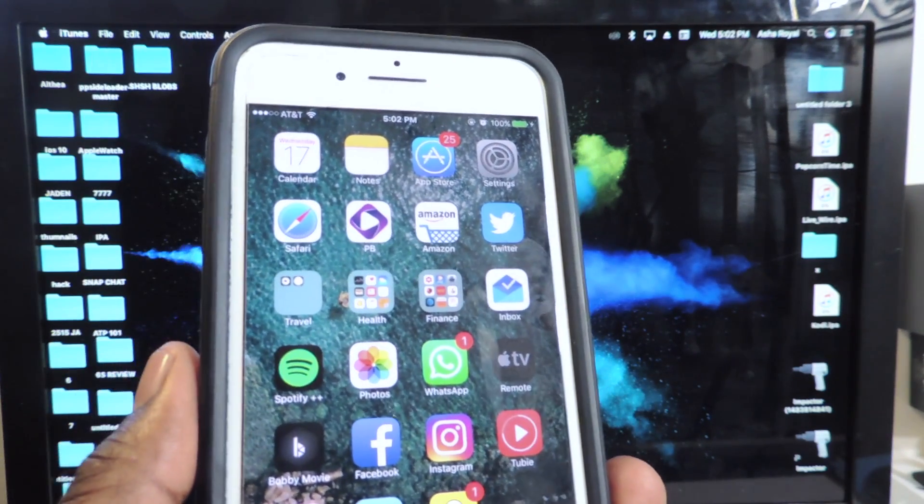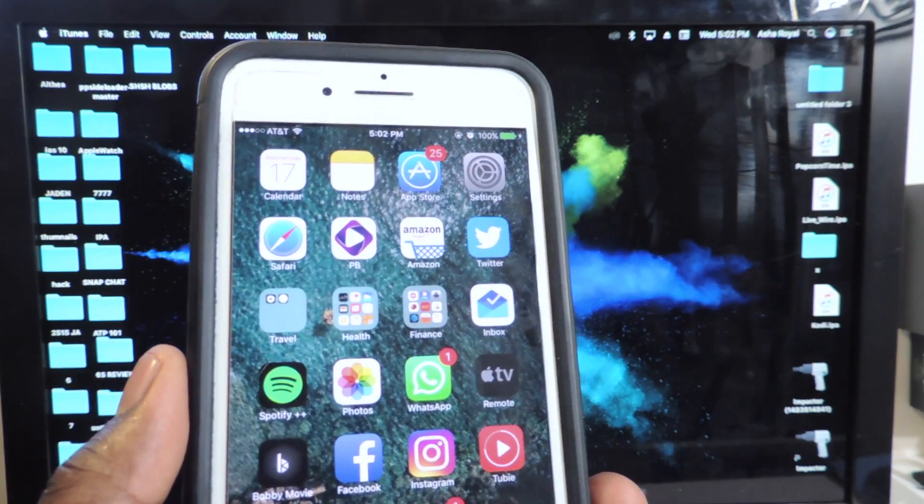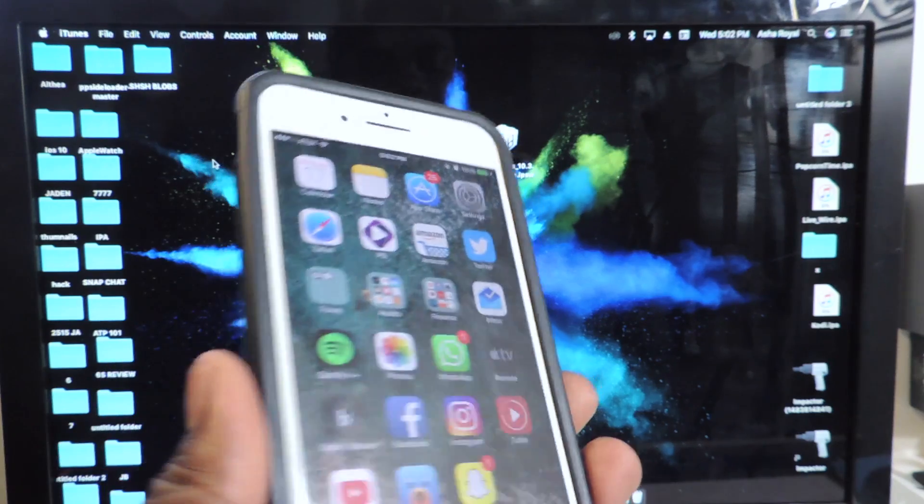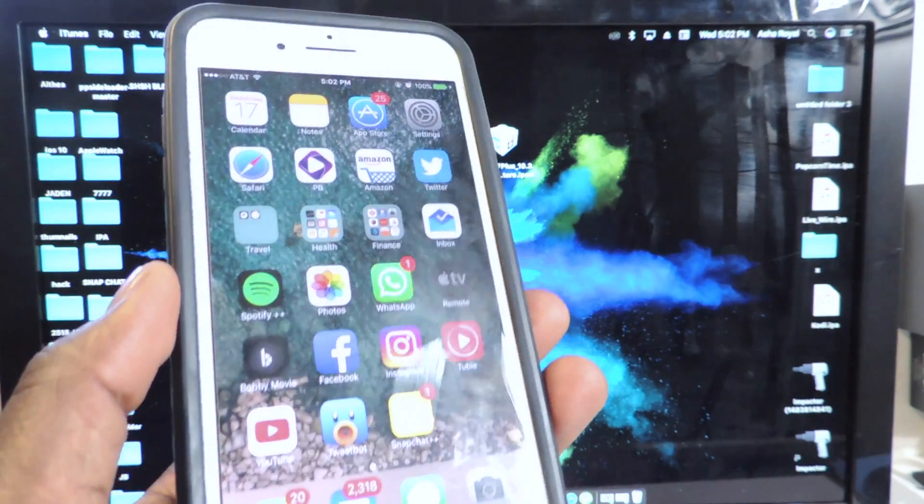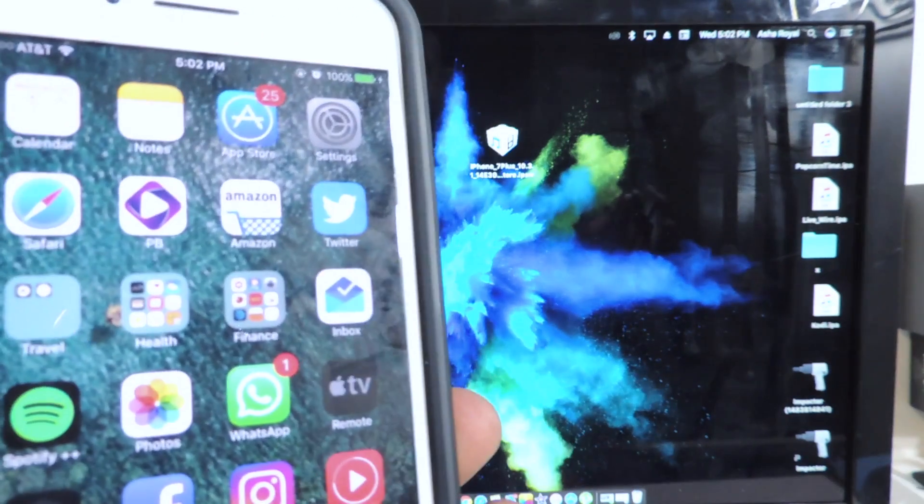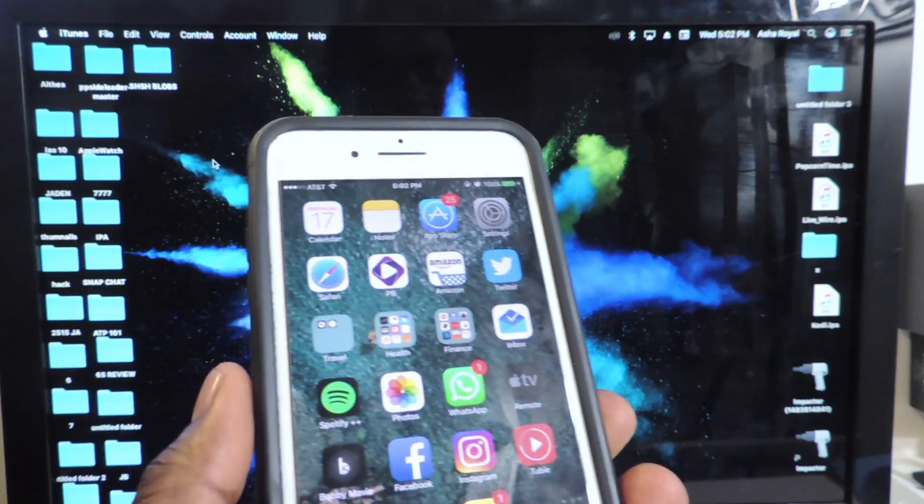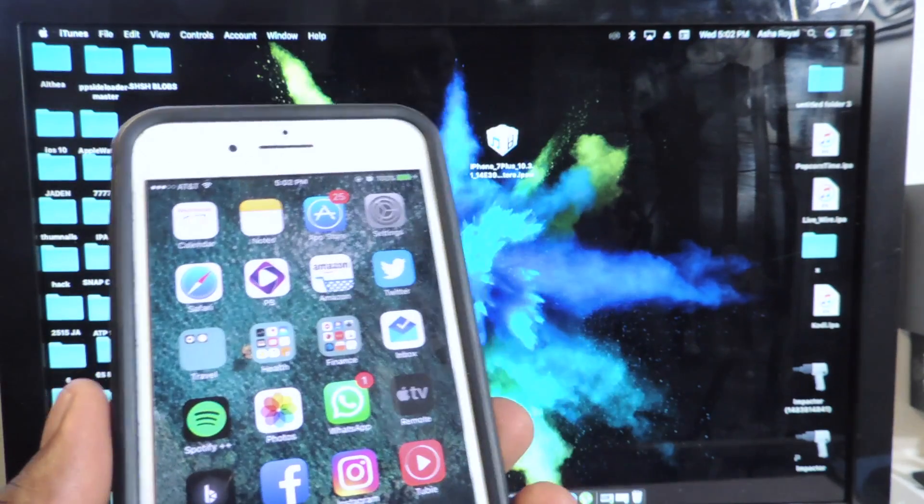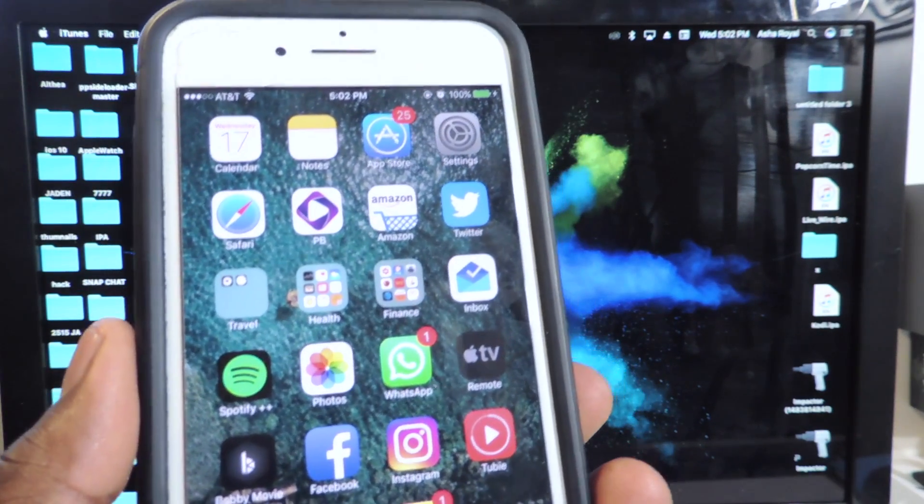A couple weeks ago Pangu showed off a 10.3.1 jailbreak for the iPhone 7 and pretty much all 64-bit devices we're assuming, but they demonstrated on an iPhone 7.